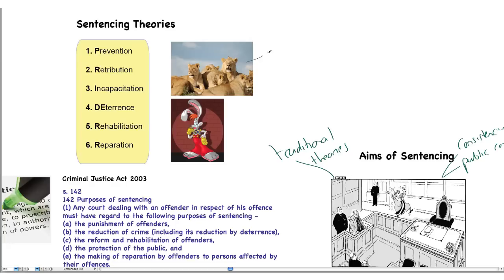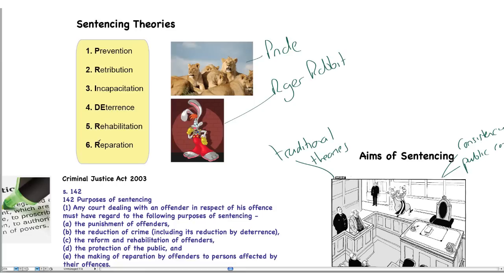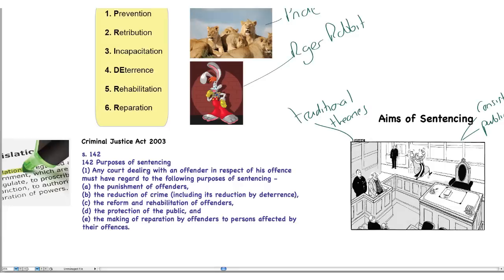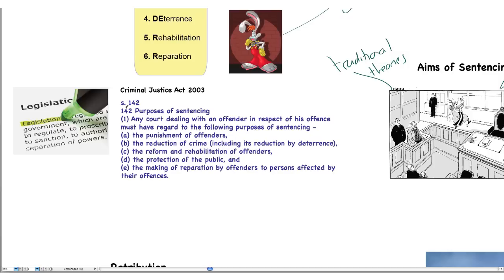I've provided a mnemonic to help you — 'Pride Roger Rabbit' — P-R-I-D-E-R-R. There are six sentencing theories we will concentrate on: Prevention of crime, Retribution, Incapacitation, Deterrence, Rehabilitation, and Reparation. Reparation means paying back or giving money back. Knowing these is a key to getting good marks, as questions on the different theories of sentencing are frequently examined.